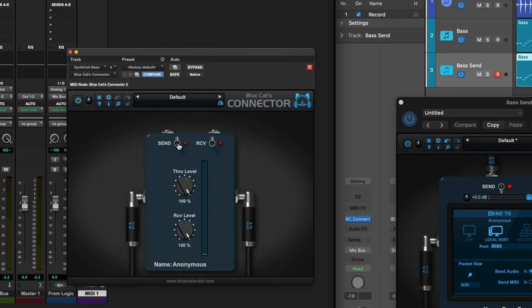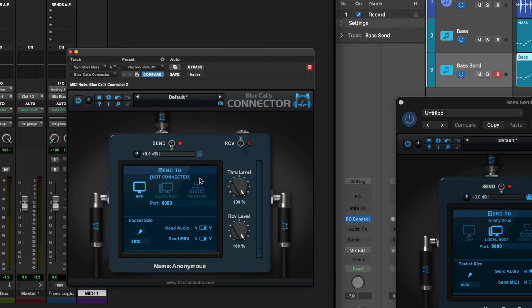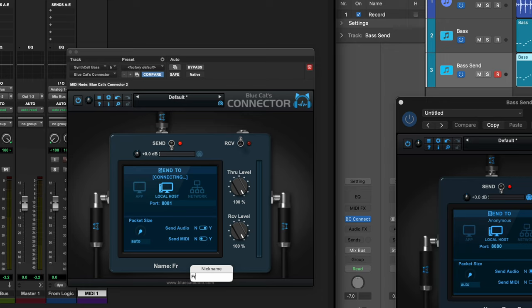Here I'm going to set this to Send, go Local Host again, and send audio this time. It's important here that I change the port number — so I'm going to change it to 8081. And I'll name this instance as well.